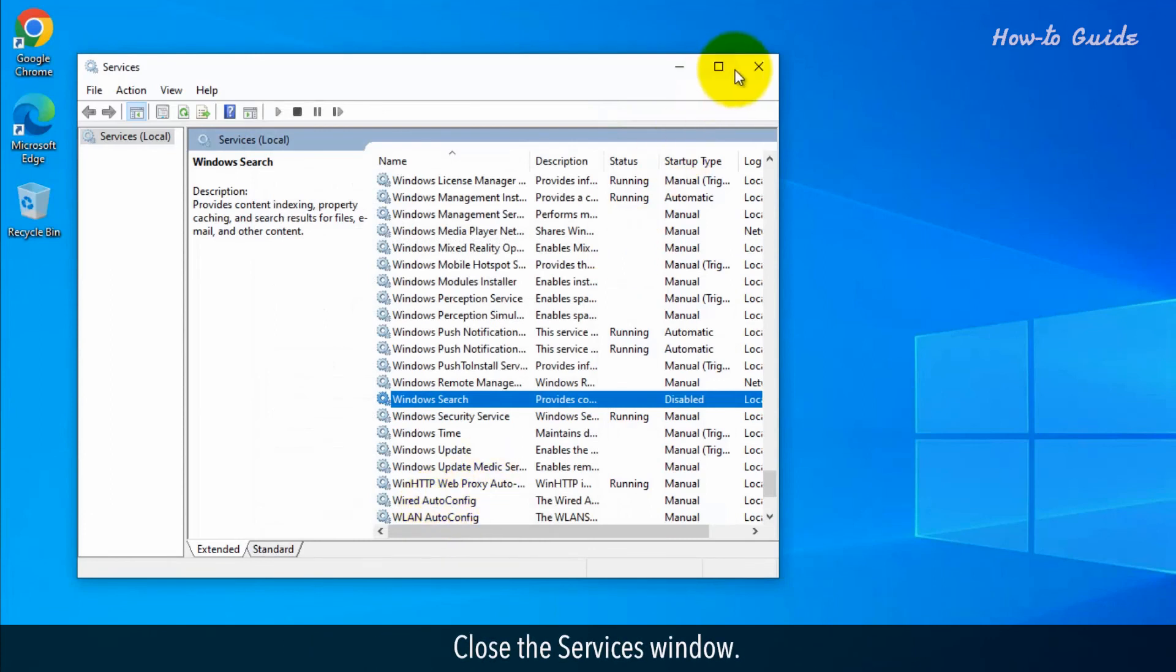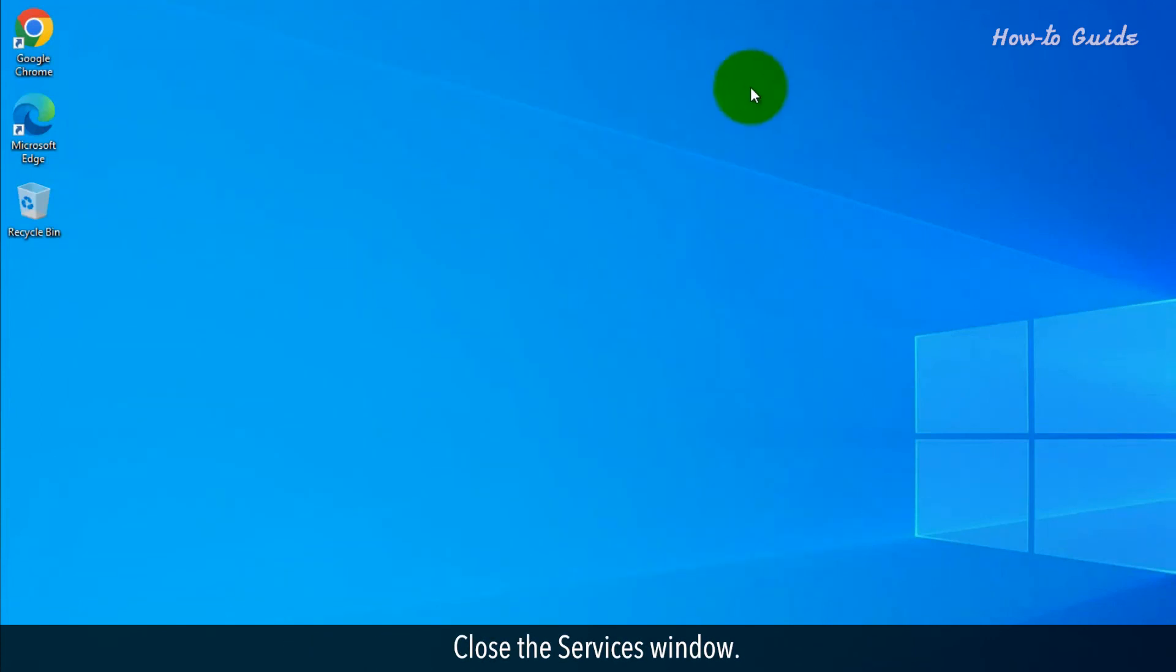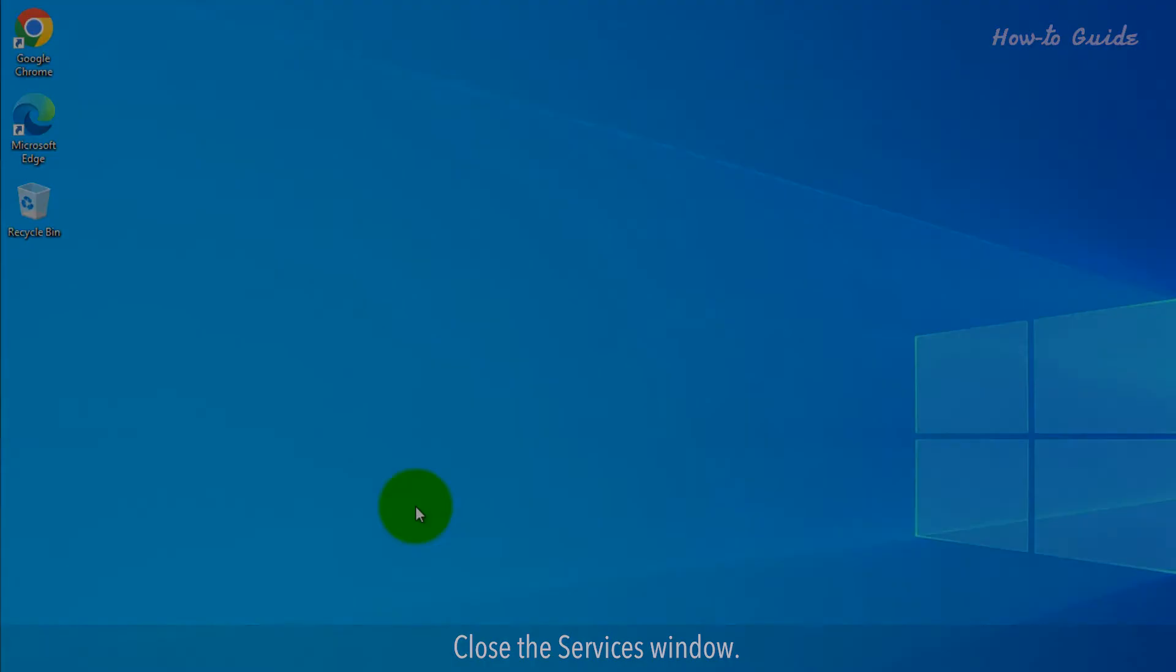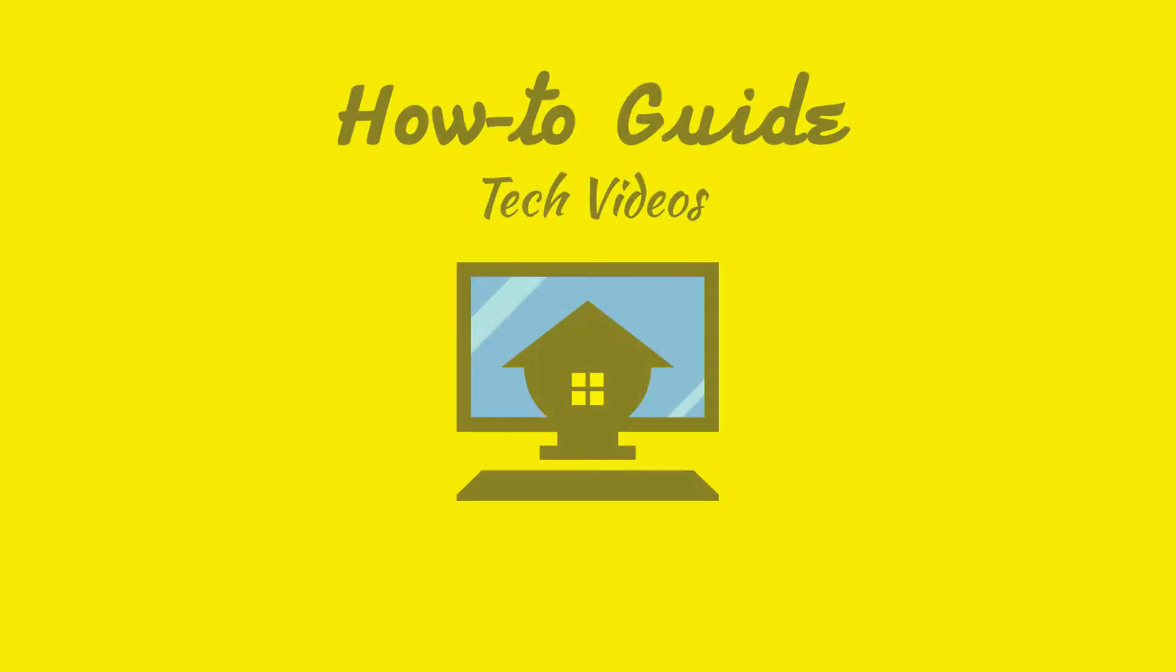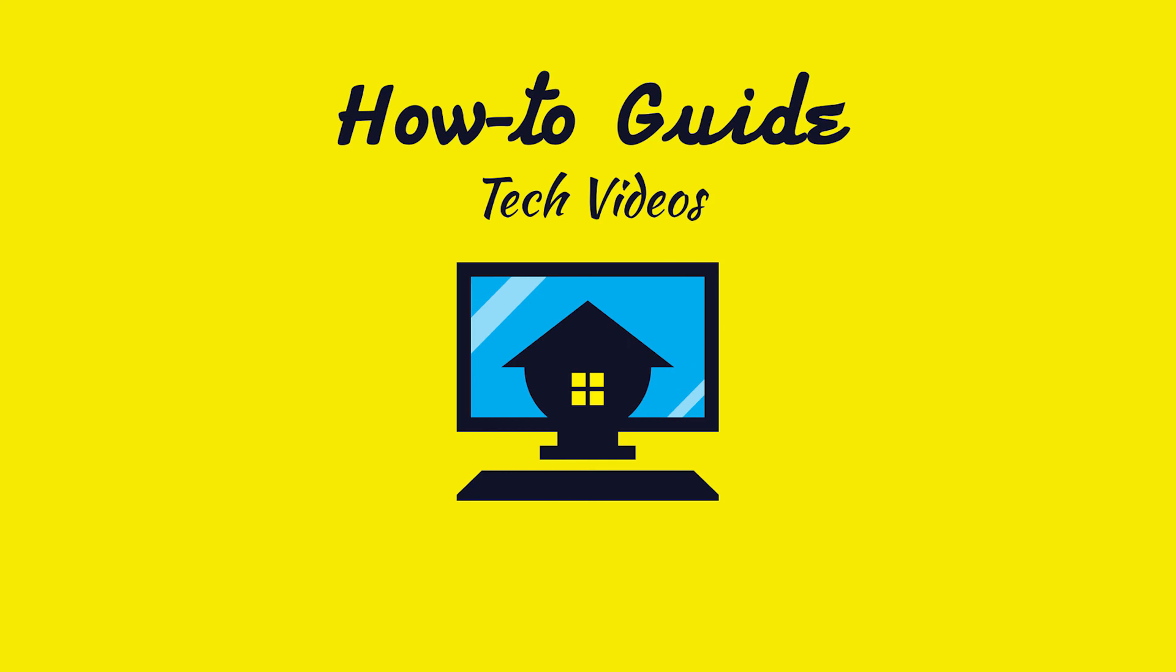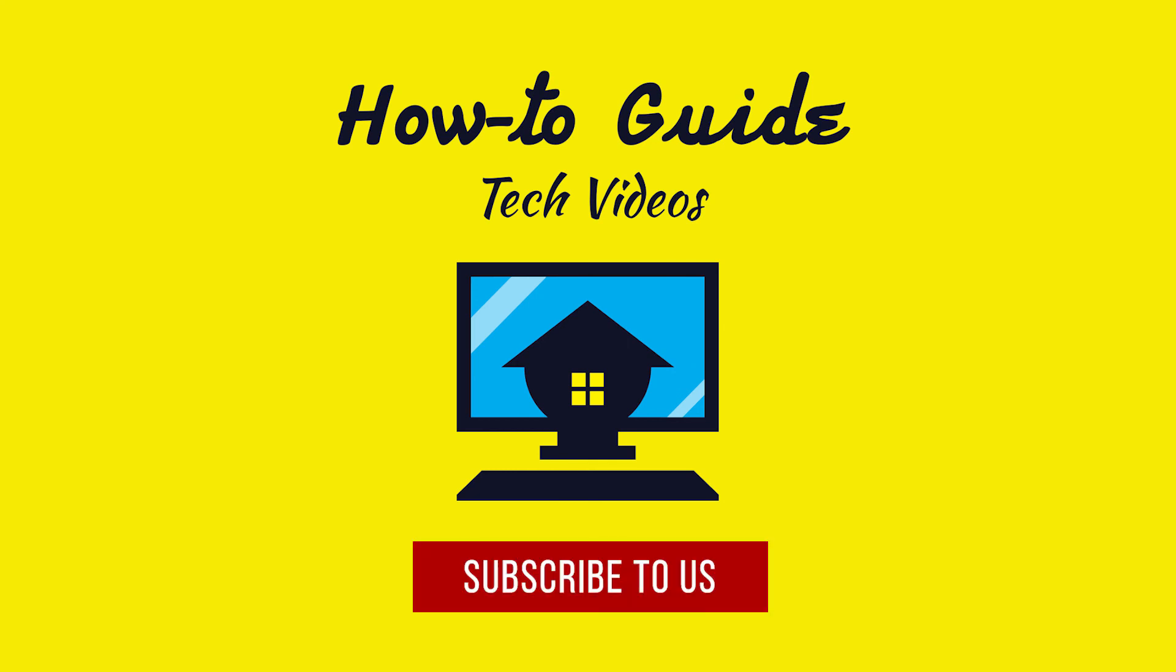Close the Services window. Wasn't that helpful? Thanks for watching. Please subscribe to our channel.